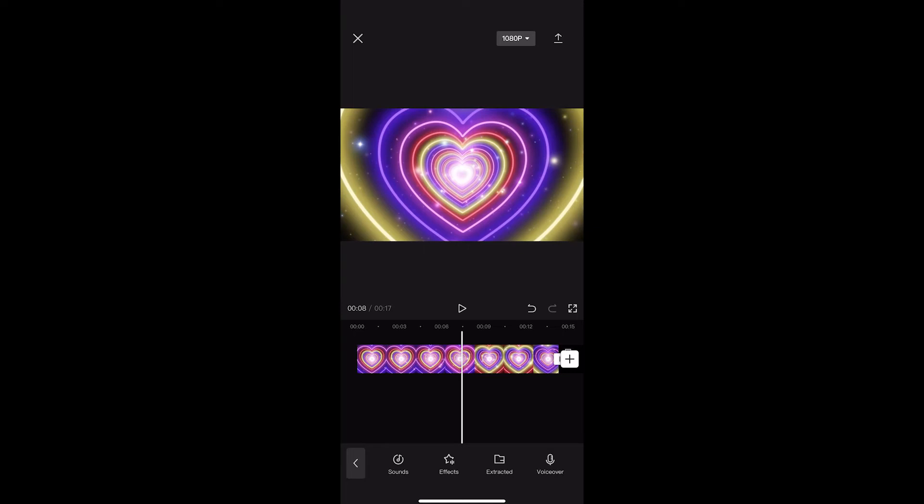How to adjust saturation in CapCut. This video is going to be a complete step-by-step tutorial, so if you follow along, by the end of this video you will be able to adjust saturation in CapCut.